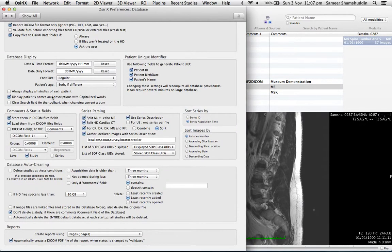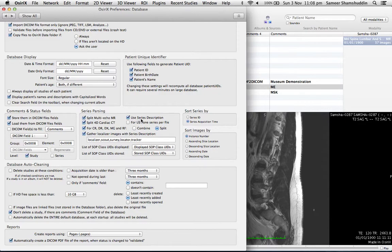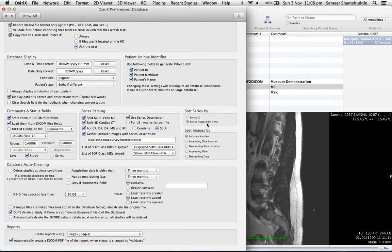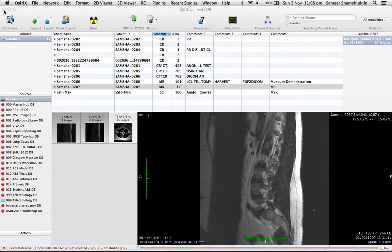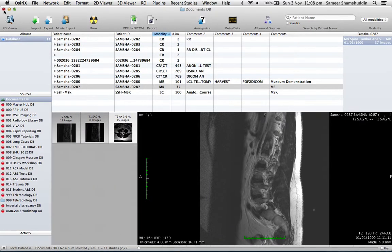In this database, in the middle part of the screen, you can see that there is a section called 'sort series by.' This is by default set to 'series acquisition time.' That's why the T2, acquired before T1, is coming up in this particular case. So change this to 'series ID' and then close the window.